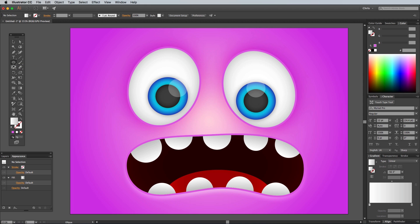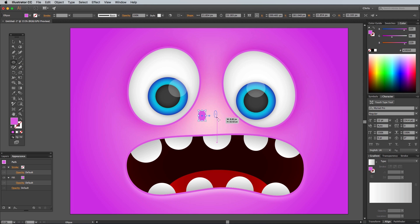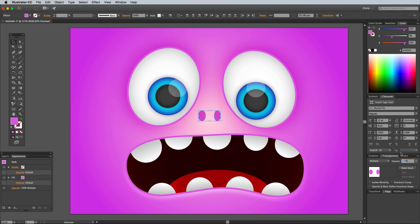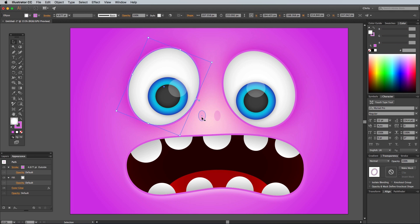Select the Ellipse tool and apply the pink swatch it has saved as a fill, then draw two ellipses as nostrils. Change the Appearance settings to Multiply at 10% and rotate and position each one.